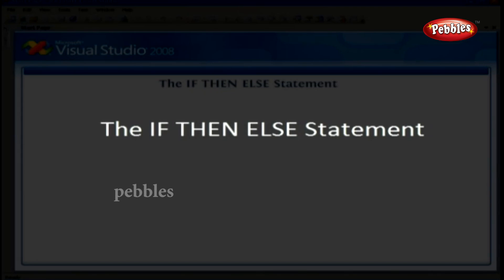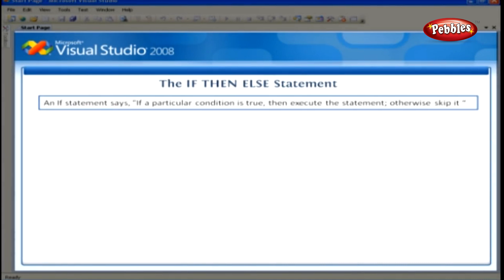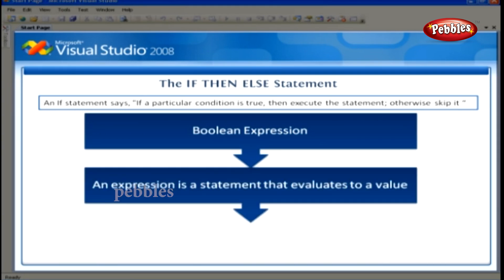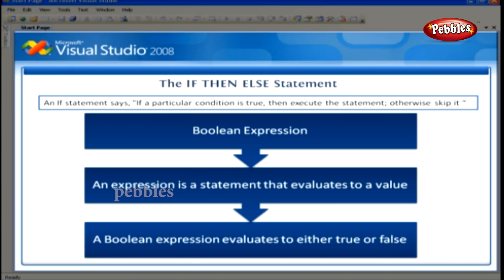The If-Then-Else Statement. The simplest branching statement is if. An if statement says: if a particular condition is true, then execute the statement; otherwise, skip it. The condition is a Boolean expression. An expression is a statement that evaluates to a value. A Boolean expression evaluates to either true or false.